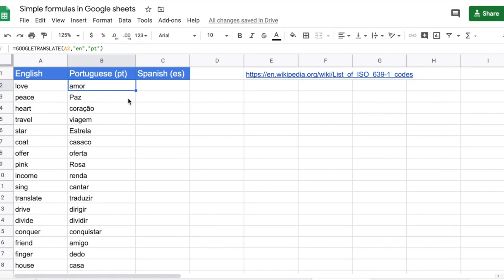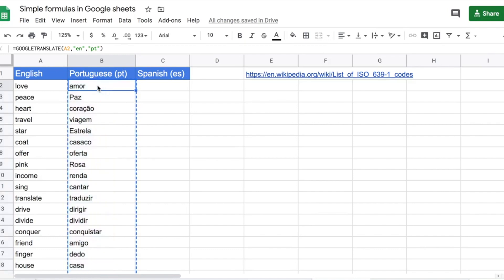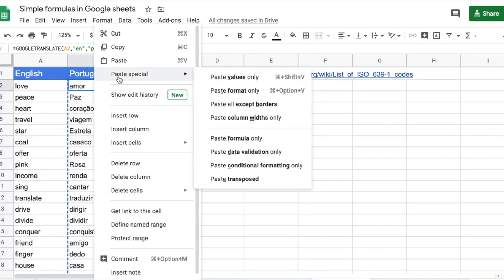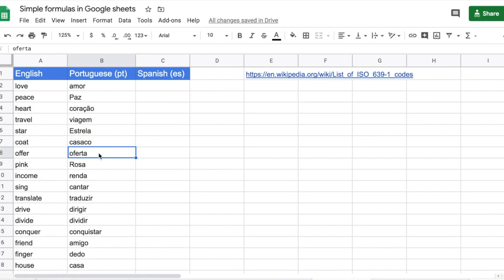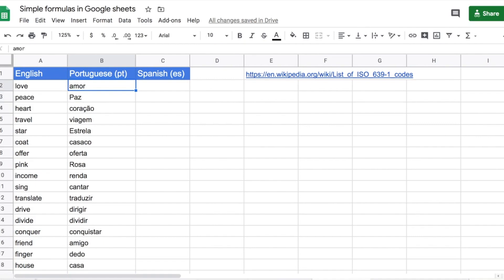Another trick: if you're using this for a lot of words and a lot of languages, once the translation is done, select all of the translated words, copy using Ctrl+C, right-click, and paste special — paste values only. What this does is remove the formula. If you click on the cells now, there is no formula anymore, only the word. That's what you need — you don't need the formula. It also makes it easier to copy the words from here into a different document. Paste special and paste values only will remove the formula.